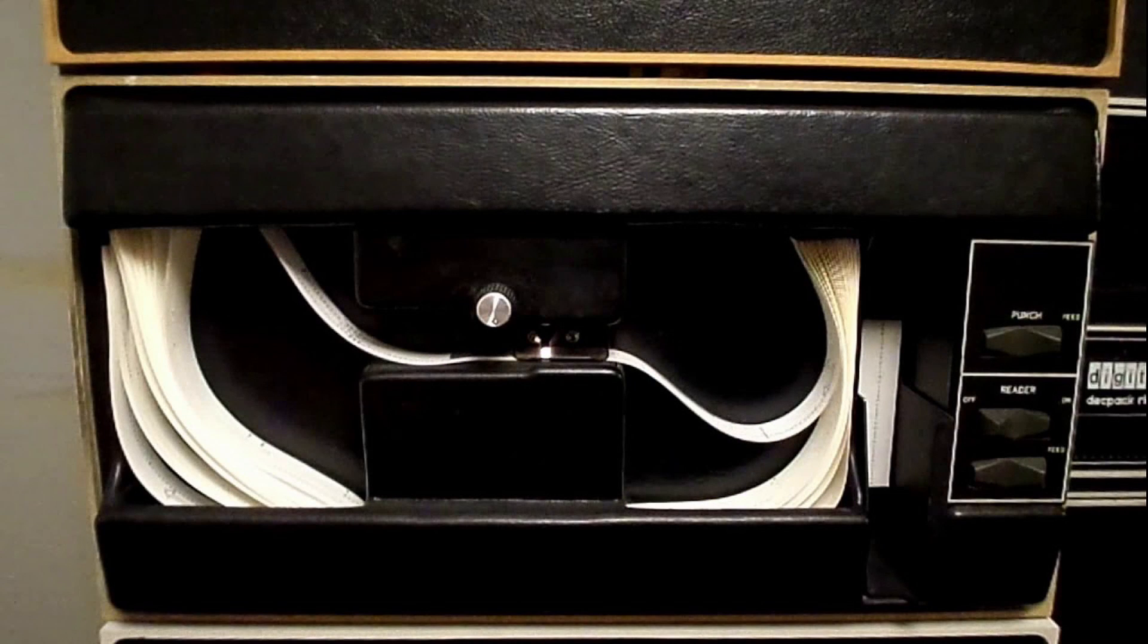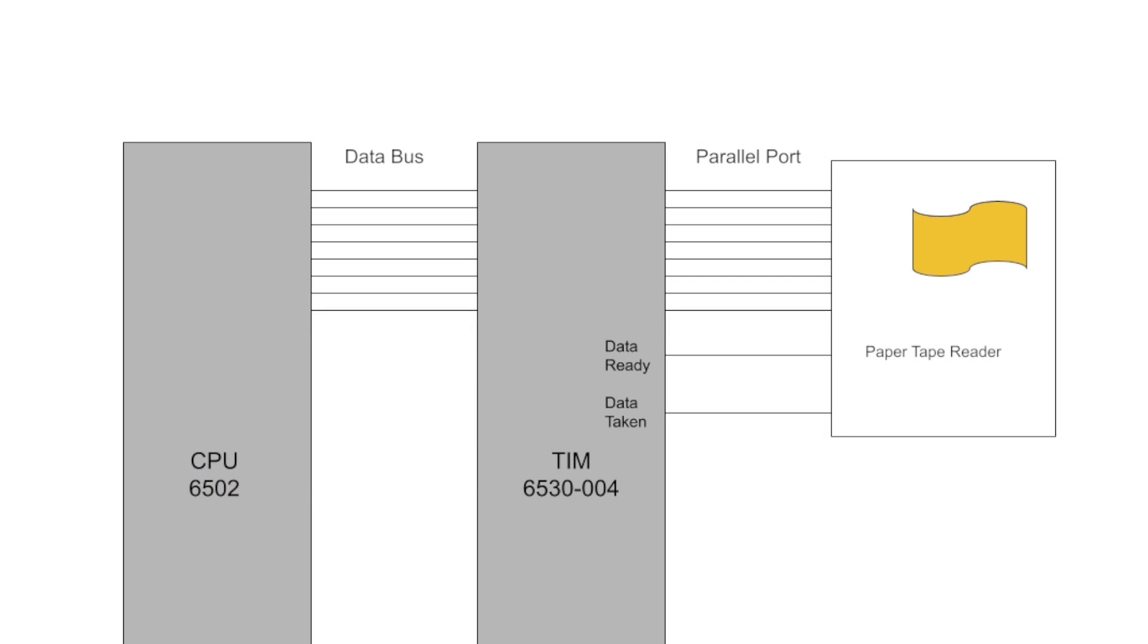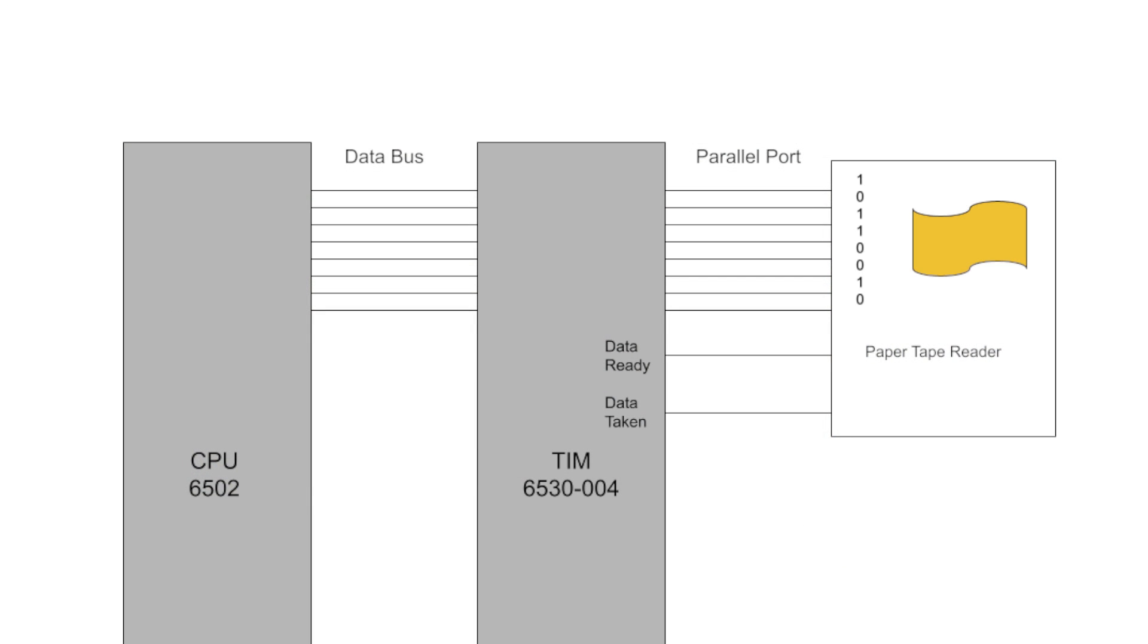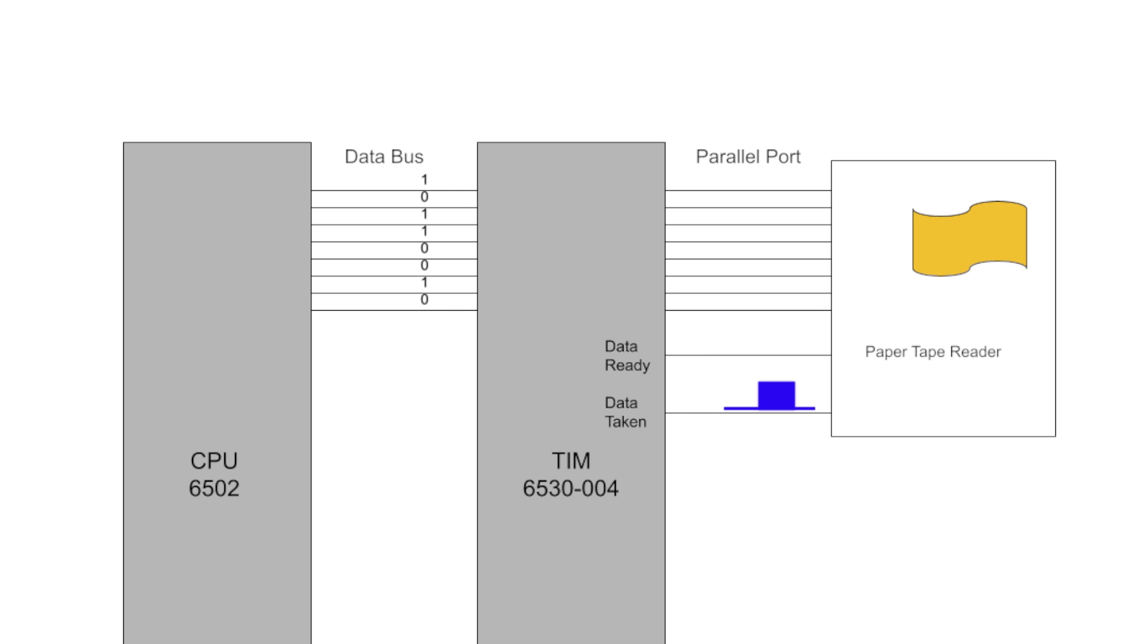One way to speed things up is to use a parallel port. As I mentioned earlier, the TIM chip has the program and hardware needed to implement a high-speed paper tape reader. The reader outputs eight bits and then pulses the data ready line high. The TIM takes the data and then pulses the data taken line high. Simulating a high-speed paper tape reader is my next step in utilizing the Pico as a low-speed storage device for the 6502.